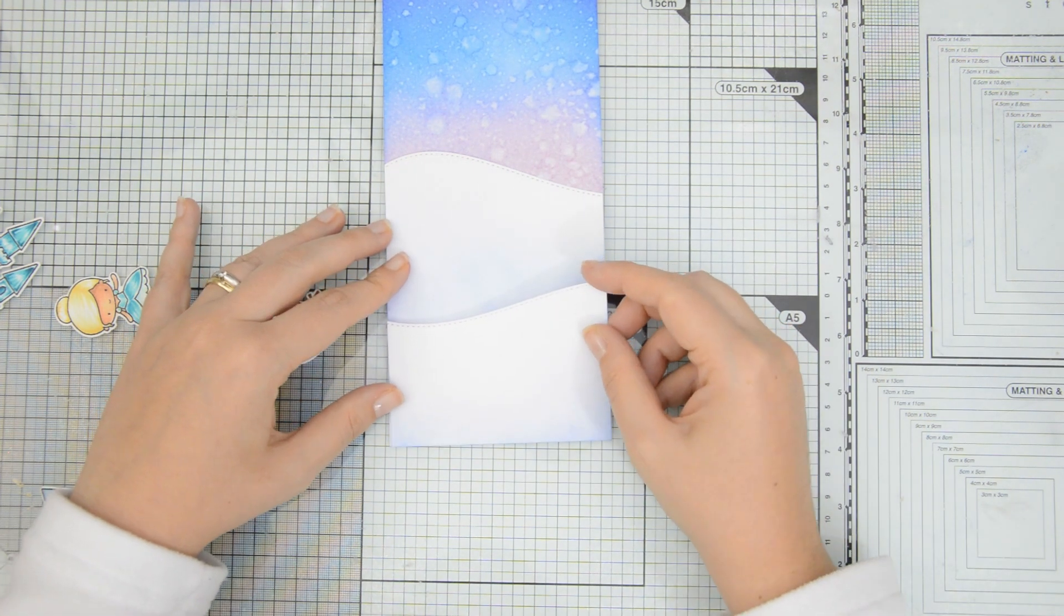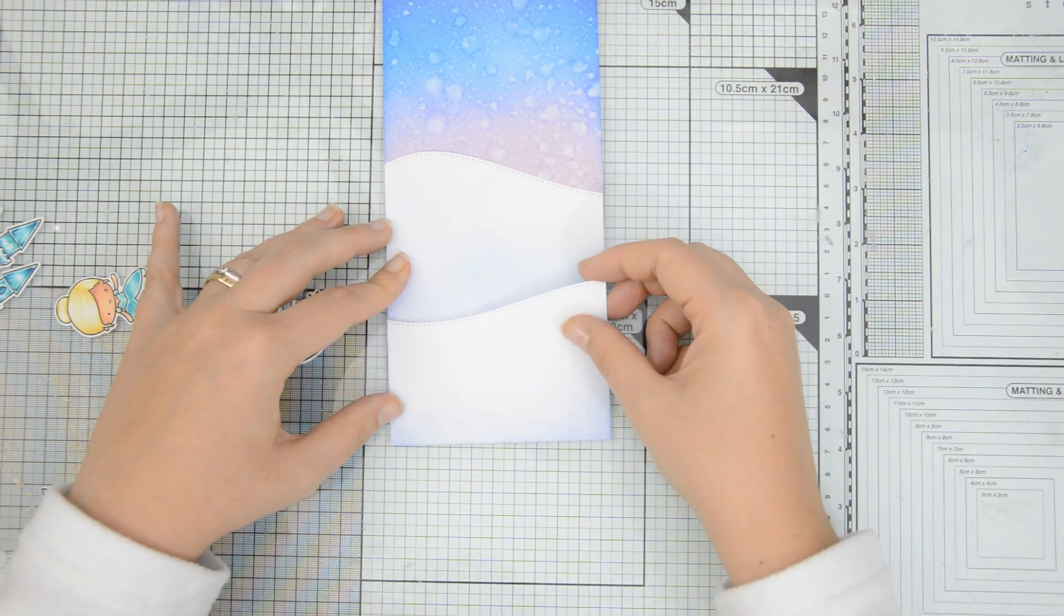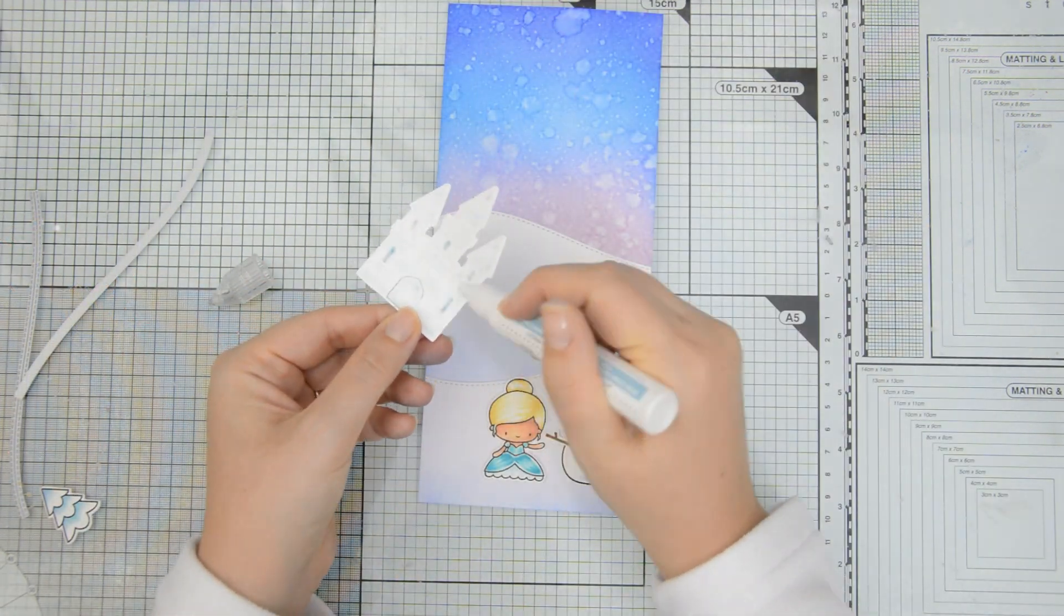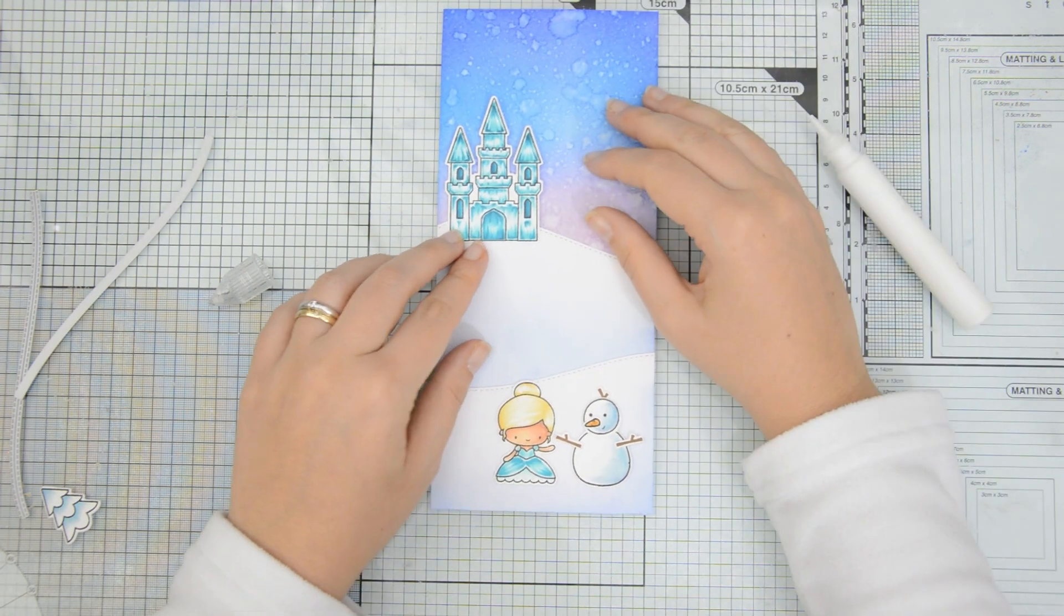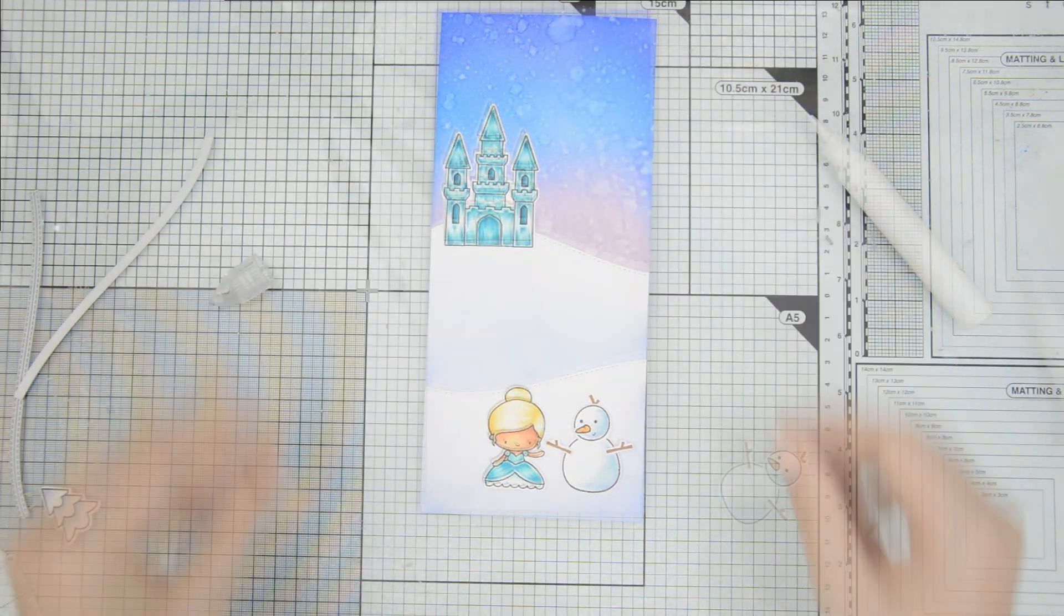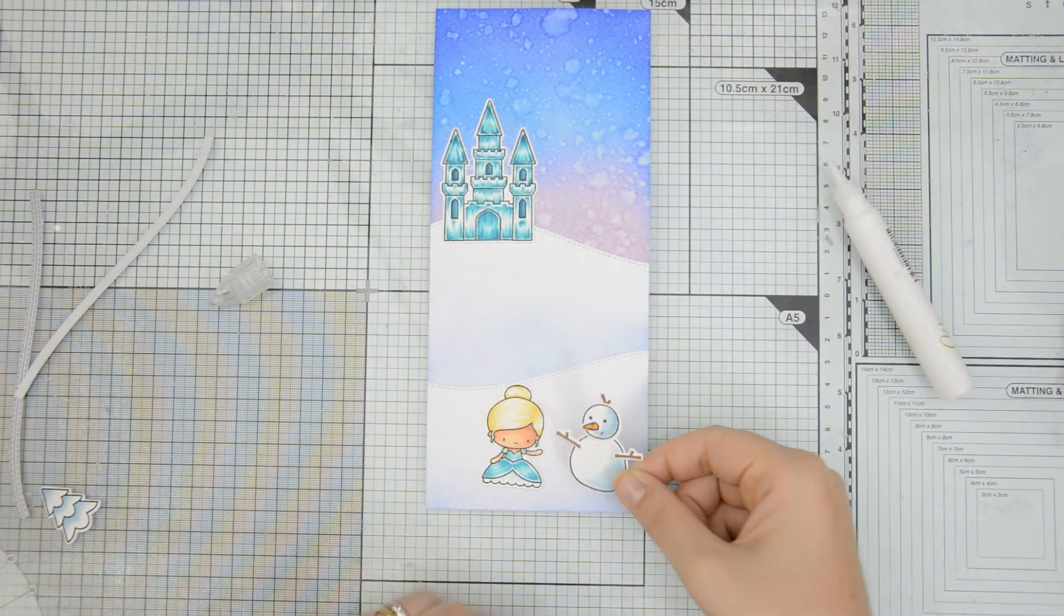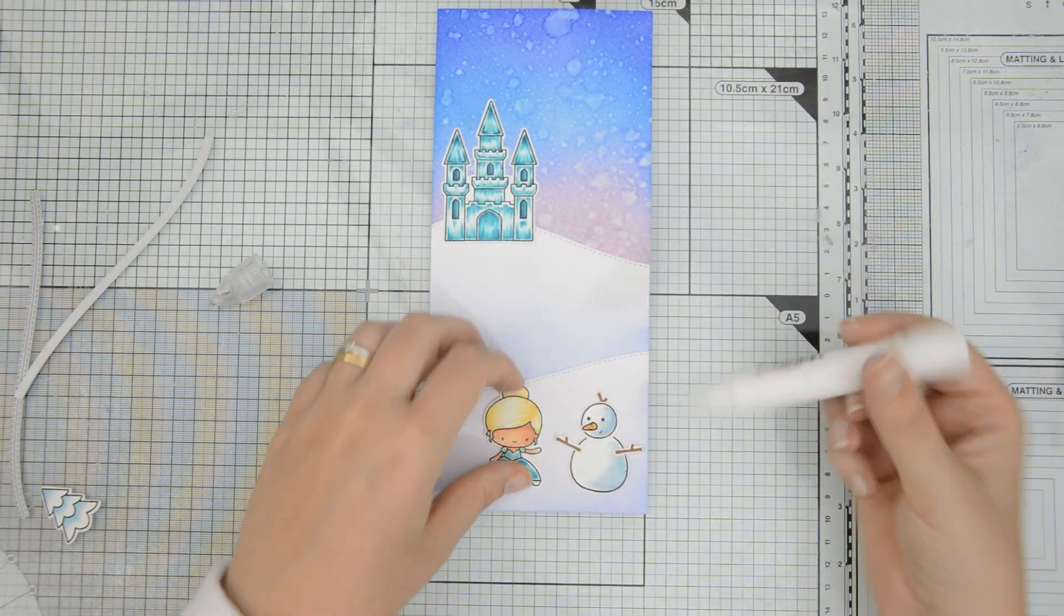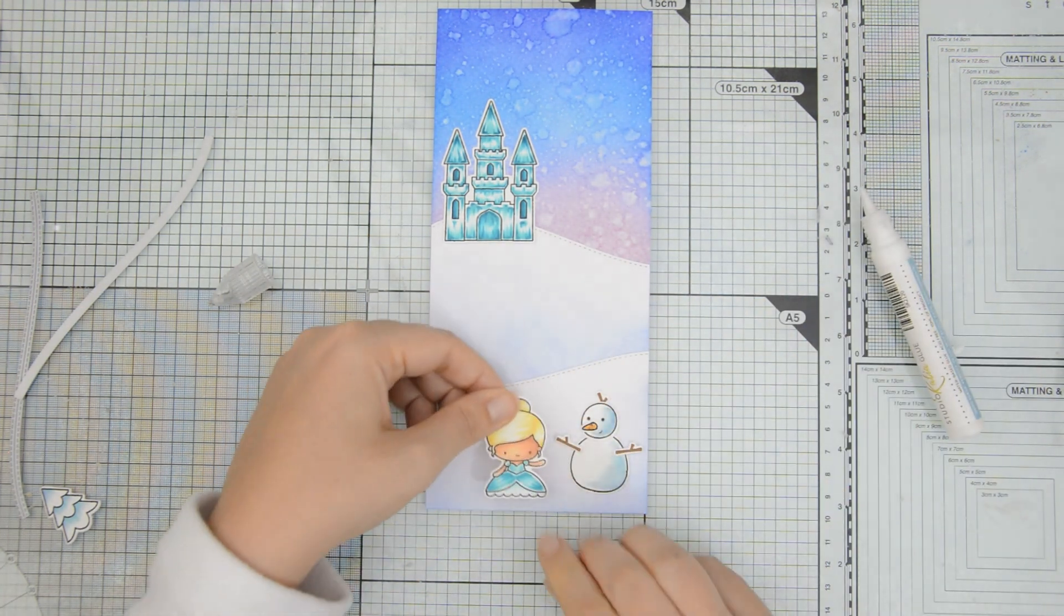I'm using some tape runner to glue down the hills to the sky background. I'm going to overlap them so I create that nice layering and dimension. And then I'm going to adhere my images using some liquid glue. I'm going to have the castle at the top of the hill on the background and then on the foreground, I'm going to have my main images that are the snowman and the snow queen.